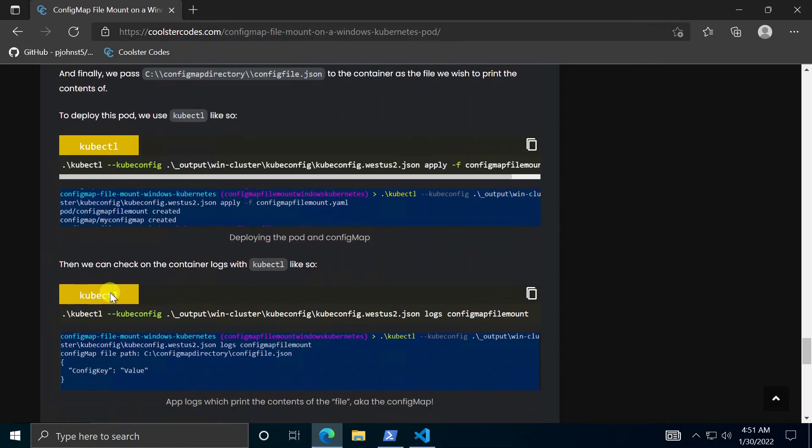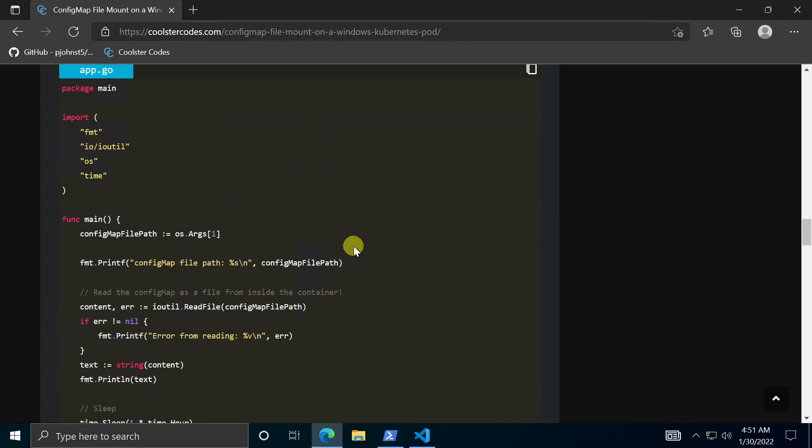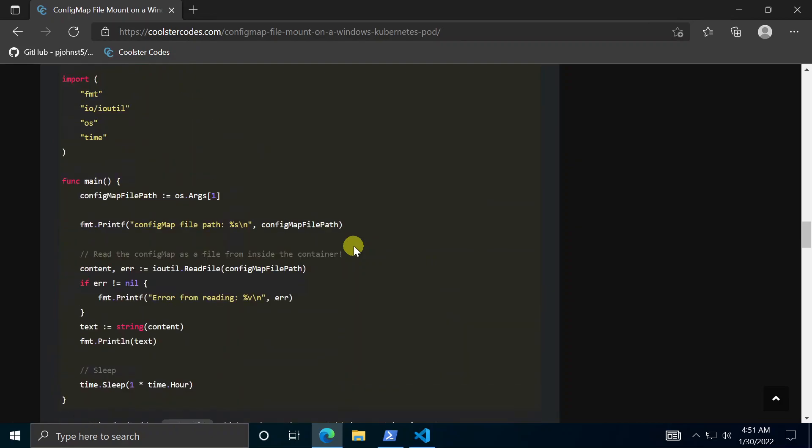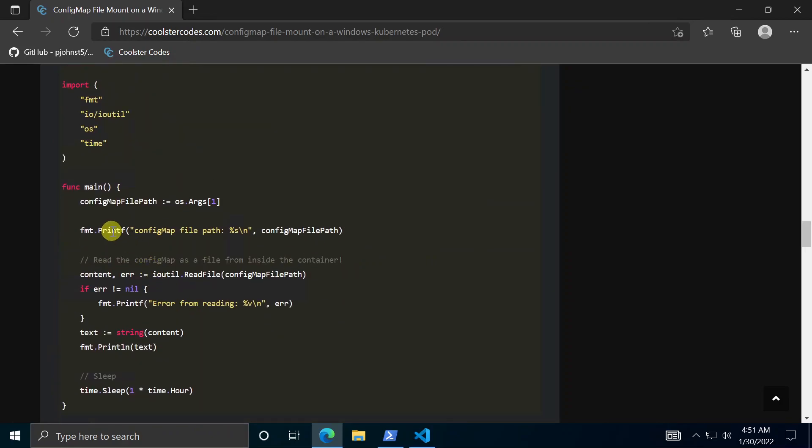Alright so what else. We can check out finally the logs of the application. So if we look above really quick, what was this going to do anyways. So it just reads, I'm going to print this file, and then it prints the file contents. That's all it does.